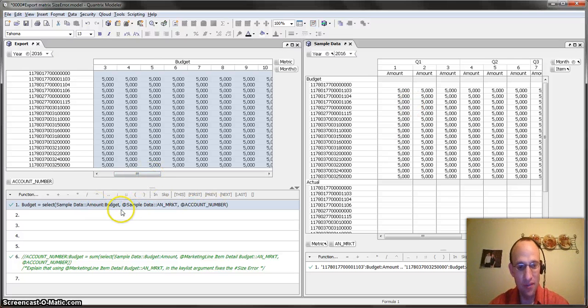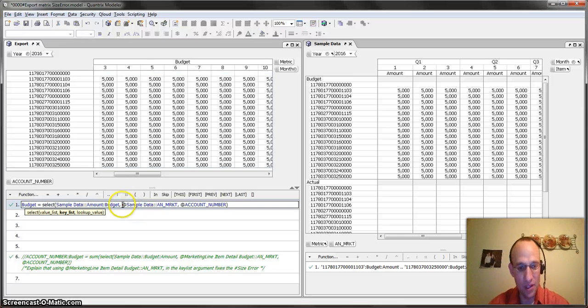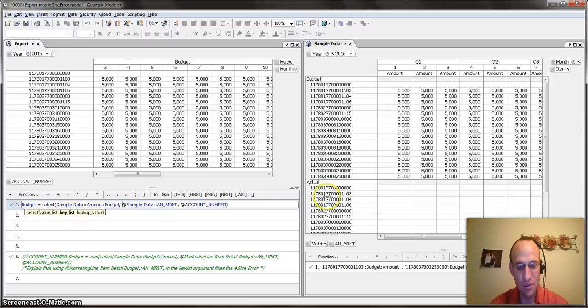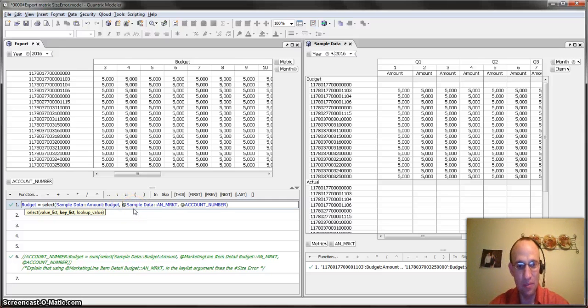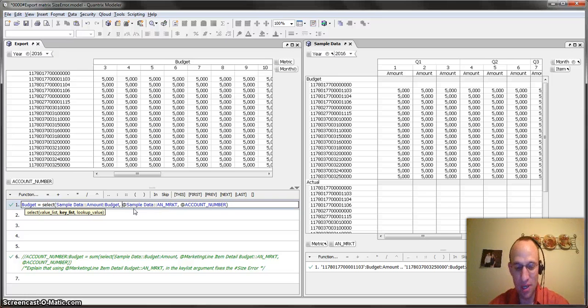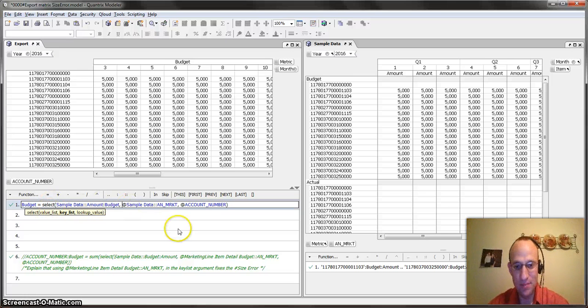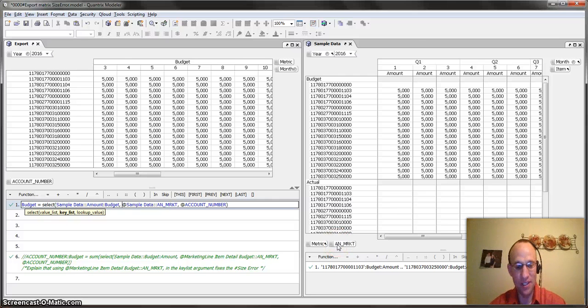So again, if I'm going to use in my key list argument, the key list argument of my select statement, if I'm going to use a category, I need to go ahead and I need to make sure that I'm putting the at symbol before the matrix name. And that should clear up any pound size errors that you may be having when you're trying to do that with a select statement and using a category in the key list.